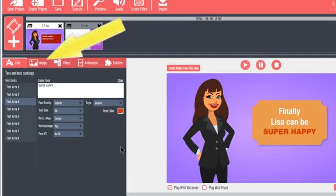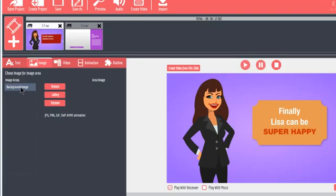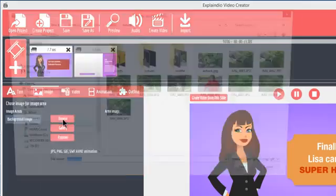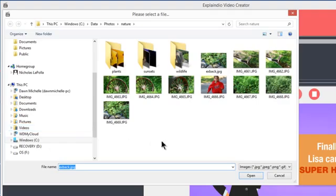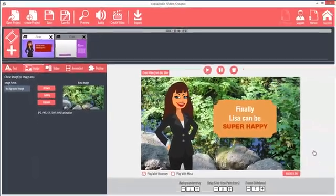The Image tab allows you to add images. Most slides allow a background image, and some have image areas. For example, click the image area you want to edit. In this case, I'll click the background image. Then click Browse to pick an image from your hard drive. When you select an image, click Open. It becomes the background. To remove the background image, click Remove.